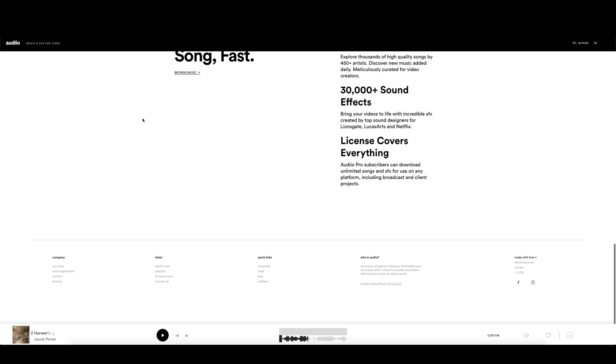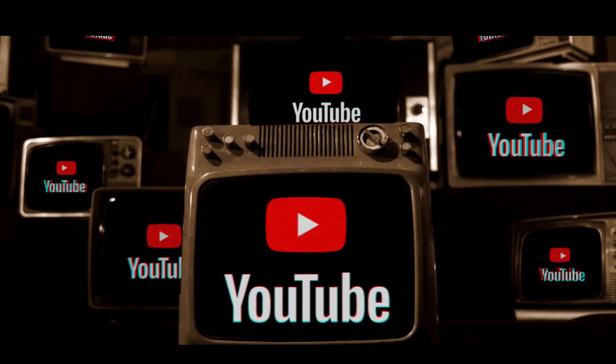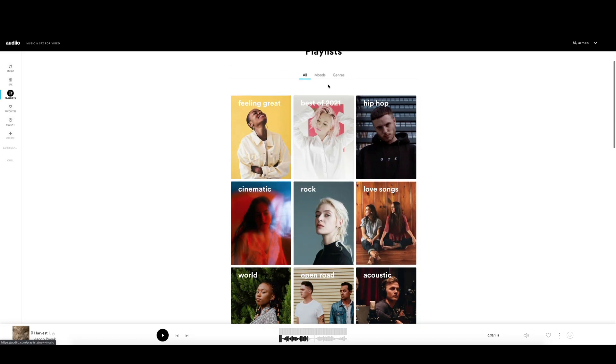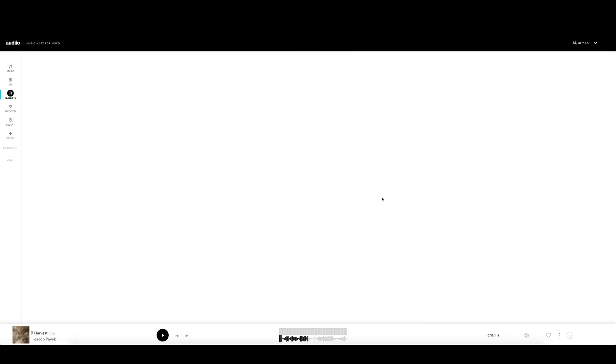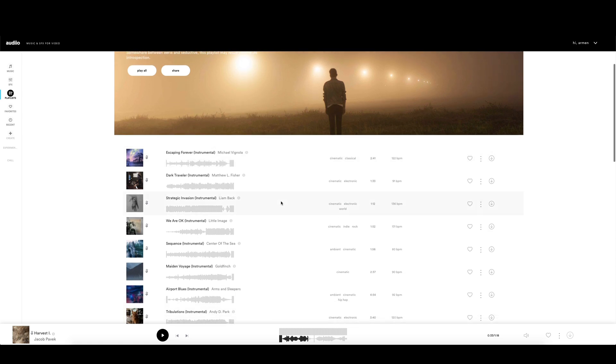The most important thing I noticed is that the license you get covers everything, from YouTube monetization to broadcast television. I went to the mysterious playlist under the moods category and I found exactly what I was looking for. You can create your own playlist or save the songs you liked in the favorites.